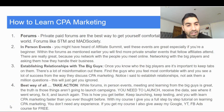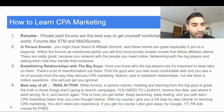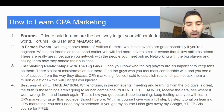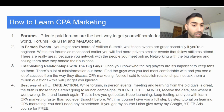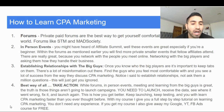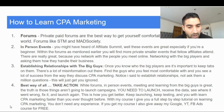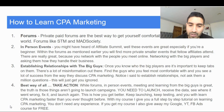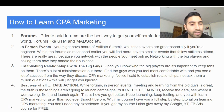Hey guys, it's Brandon here. In this video I wanted to teach you guys how to learn CPA marketing. On my channel I talk a lot about affiliate marketing, CPA marketing, and the digital marketing space in general. Now with affiliate marketing and CPA marketing there's one key difference: CPA marketing is more of an aggressive form of paid traffic.